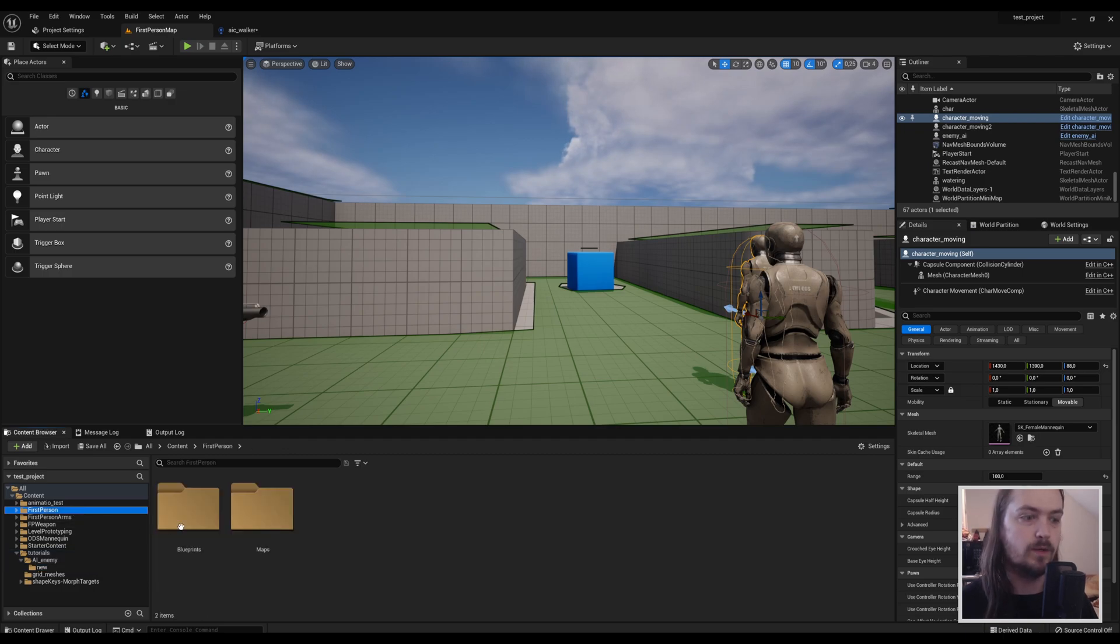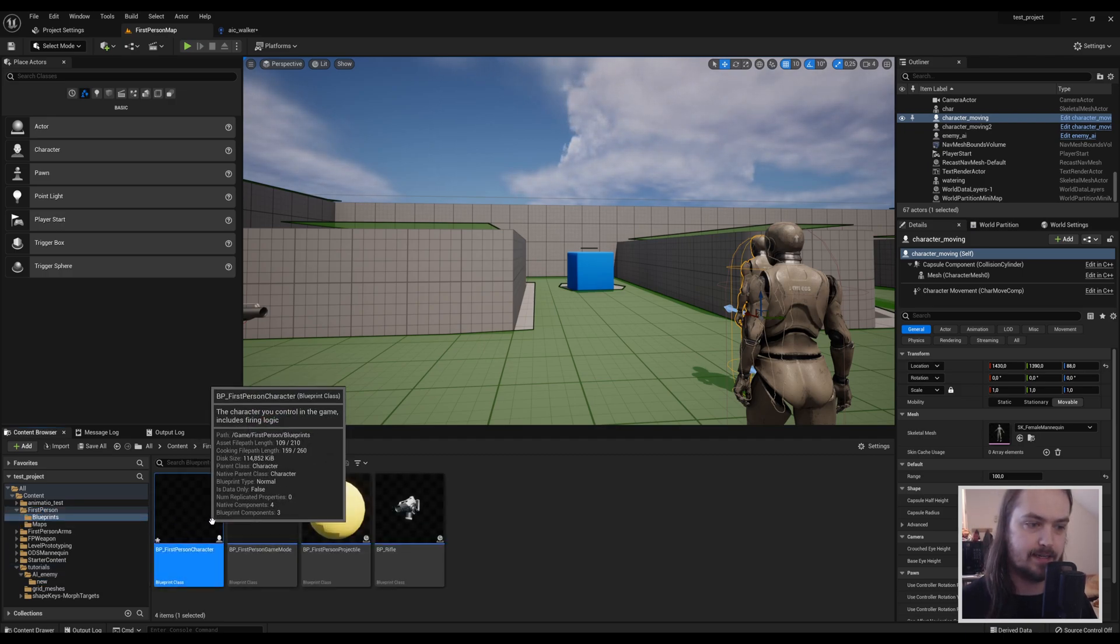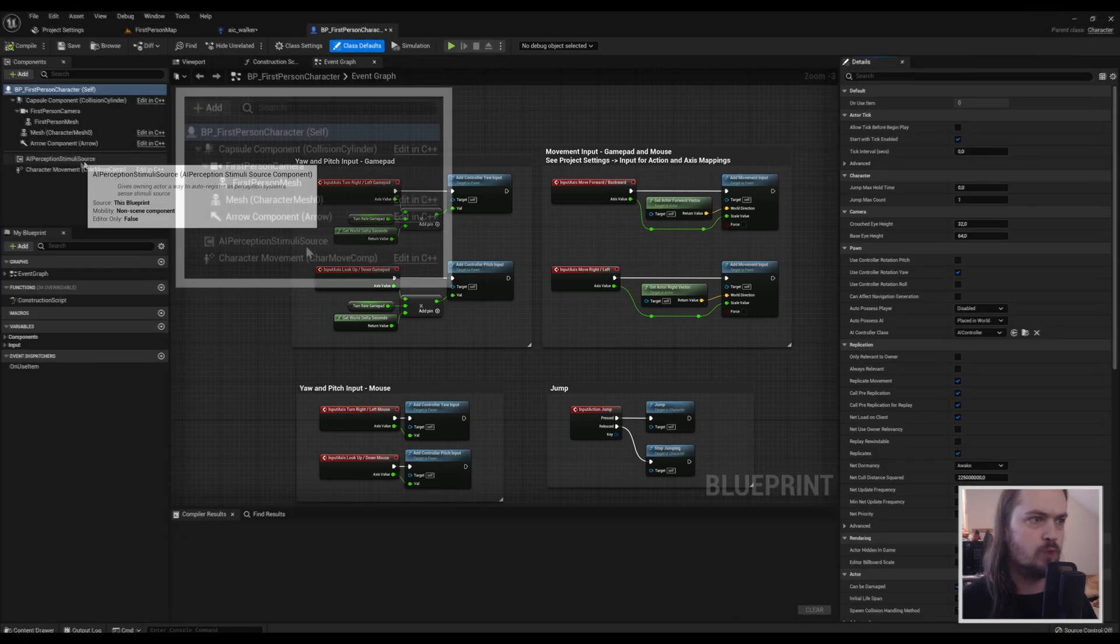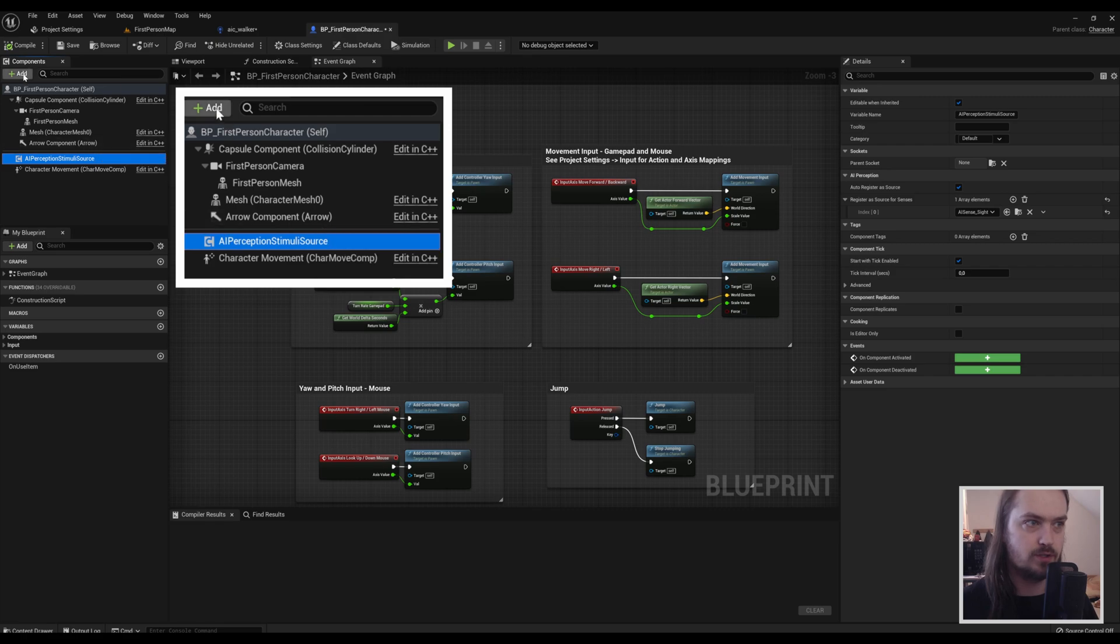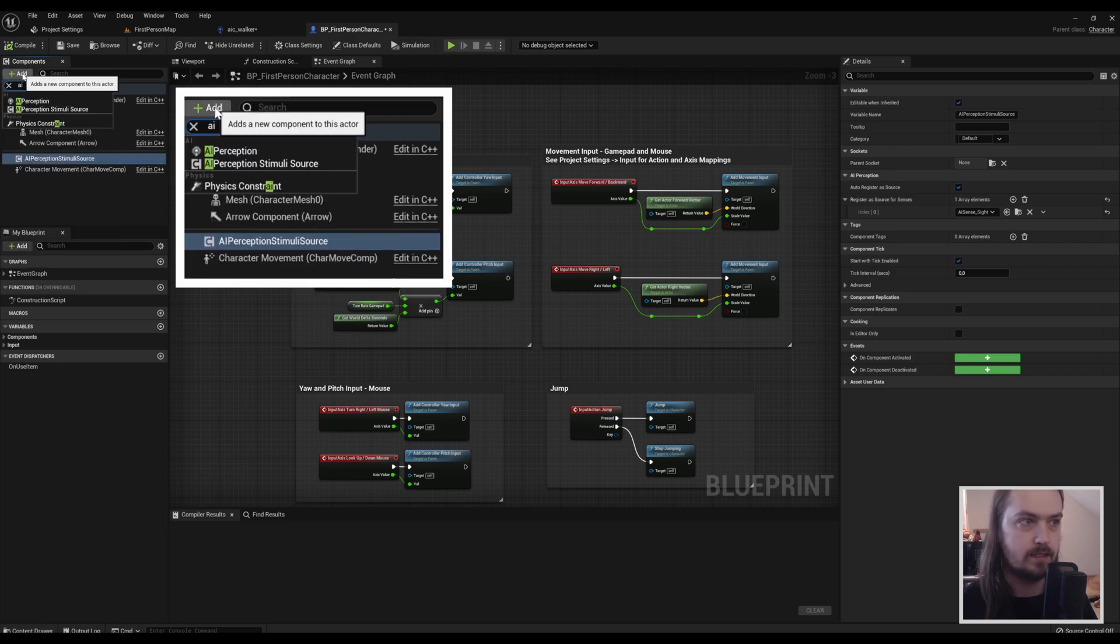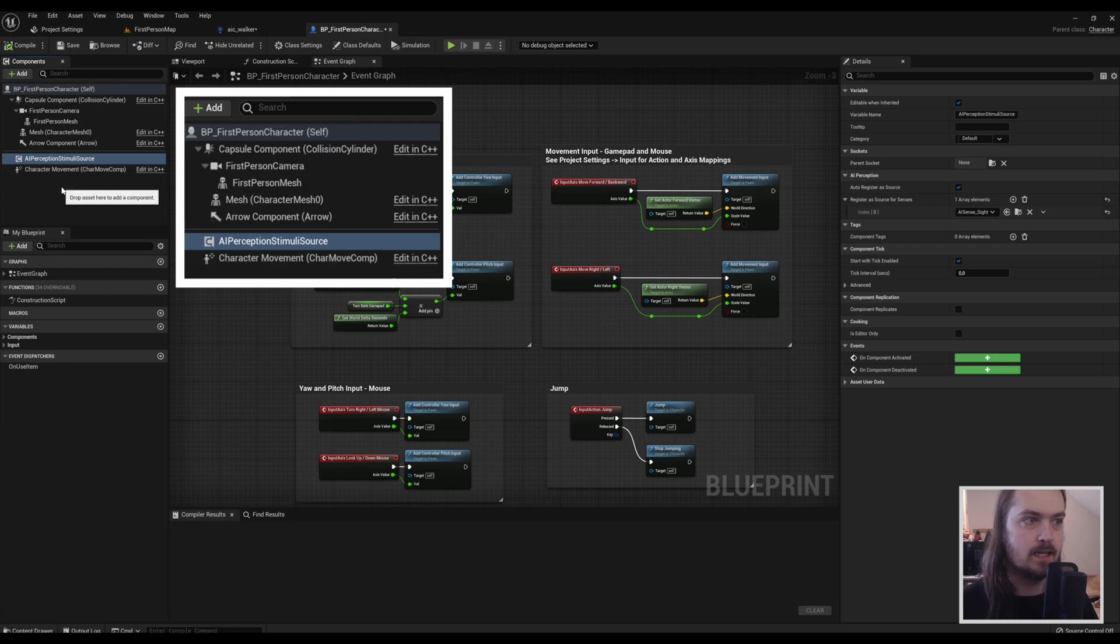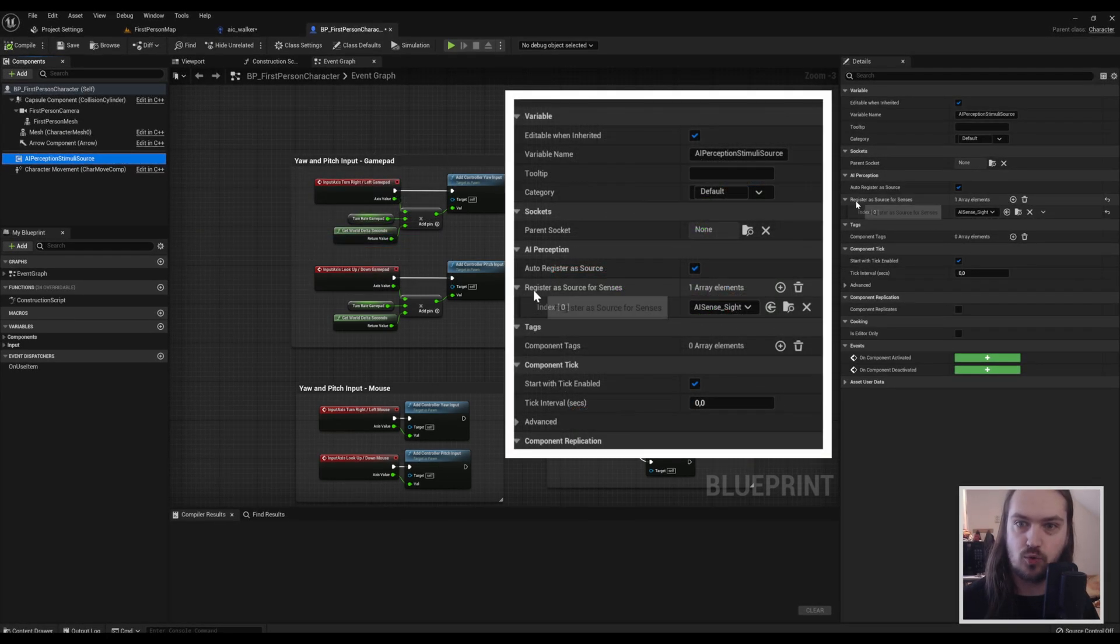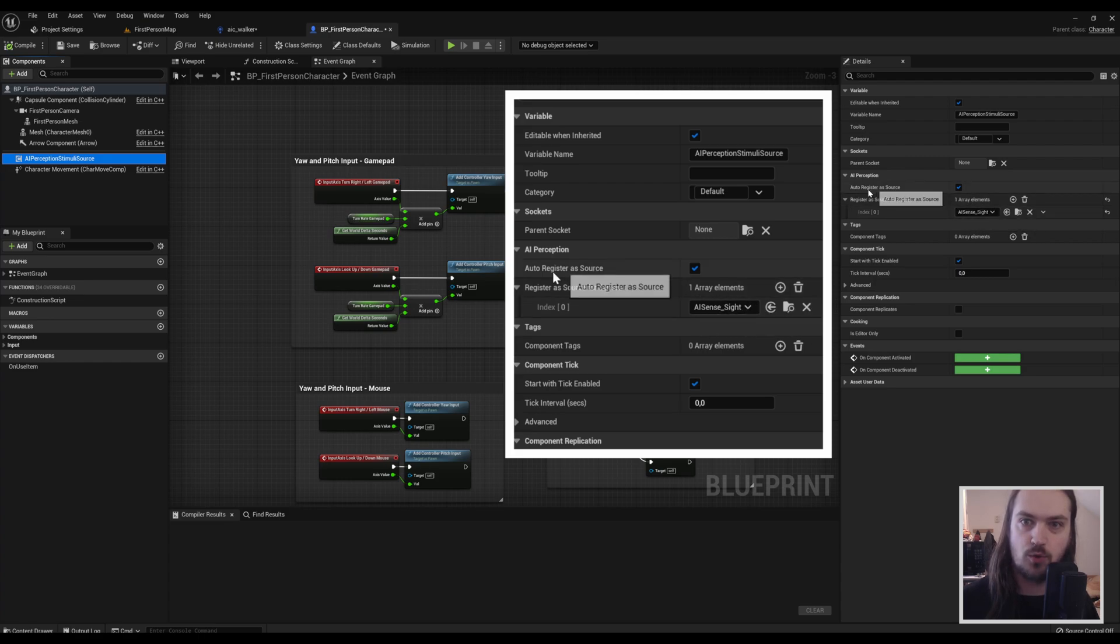And that is very important in your player character, which in this case will be our first person character. Over here, when you open that up, you also need an AI Perception Stimuli Source, which you can just get by AI Perception Stimuli Source as you would expect. And inside that, we're going to go to Register Source As and then AI Sense Sight.